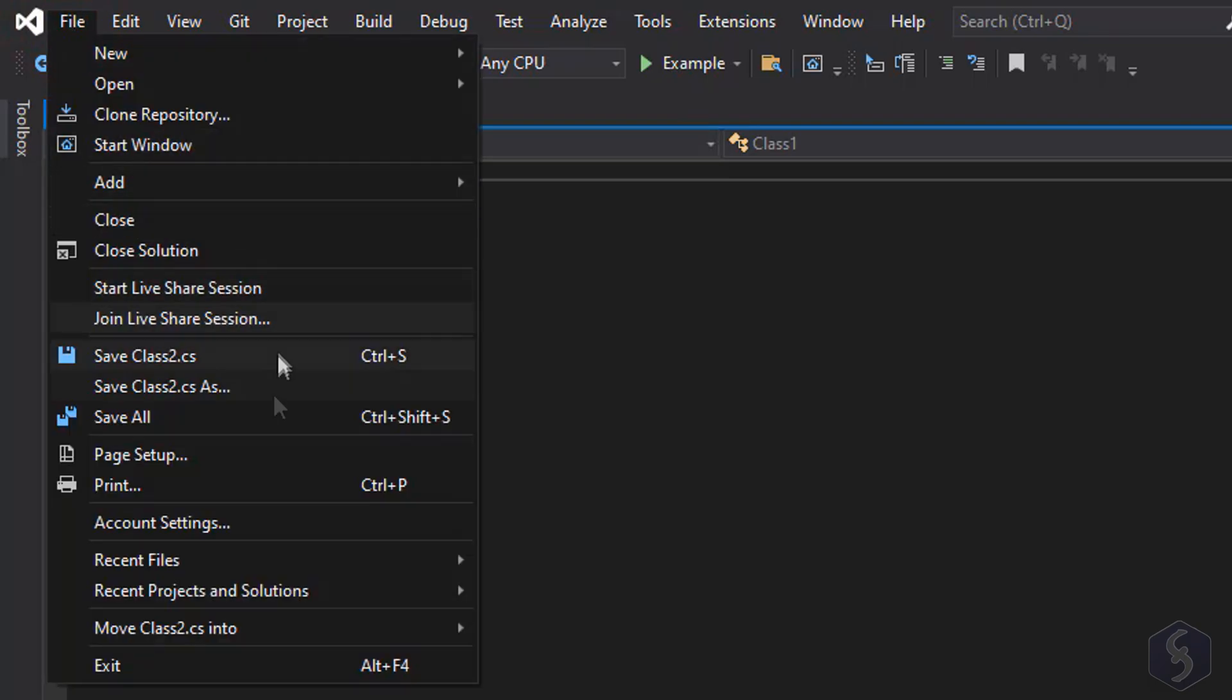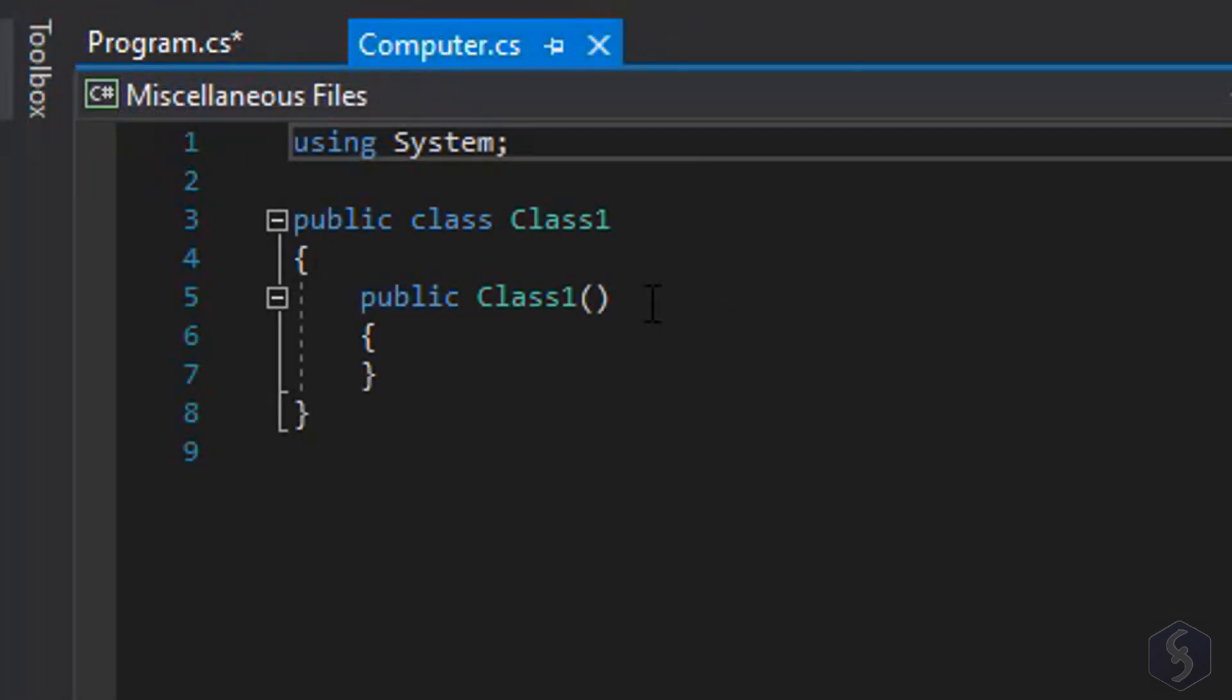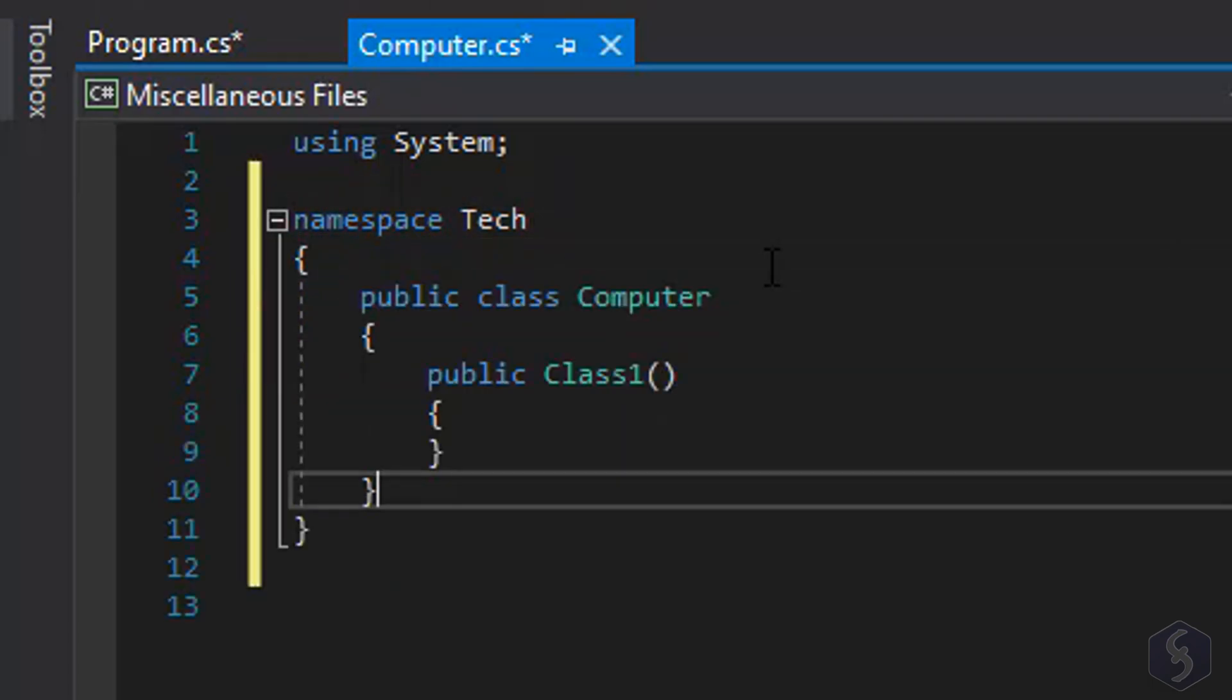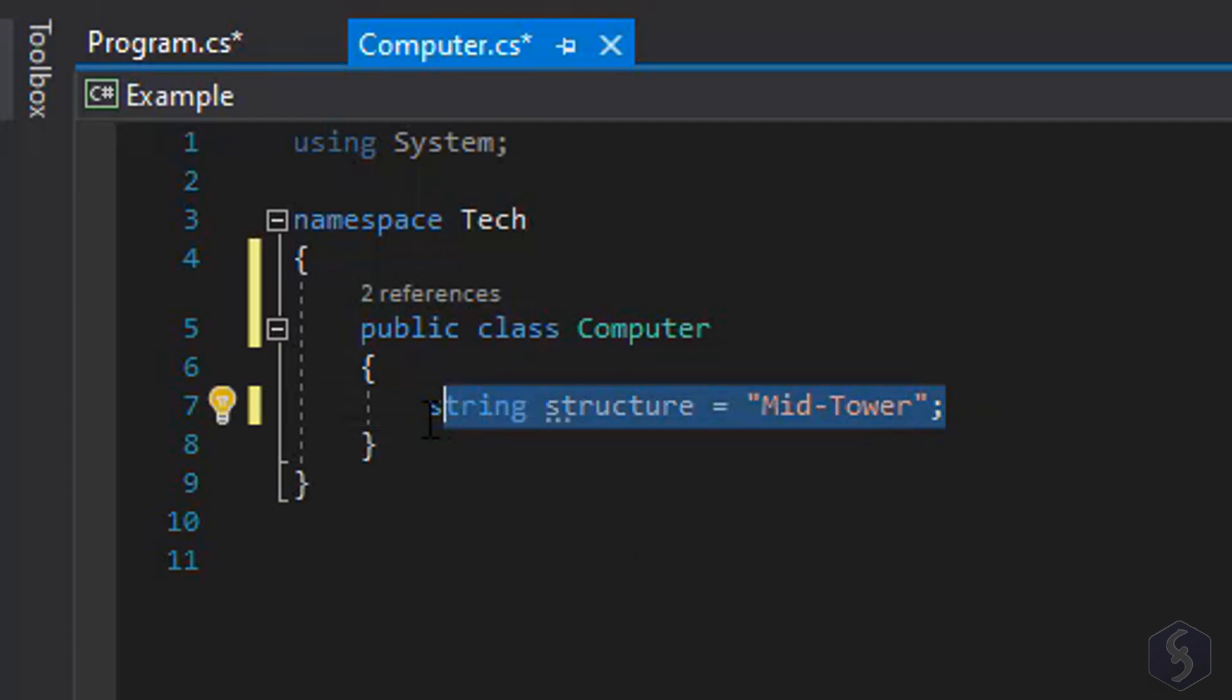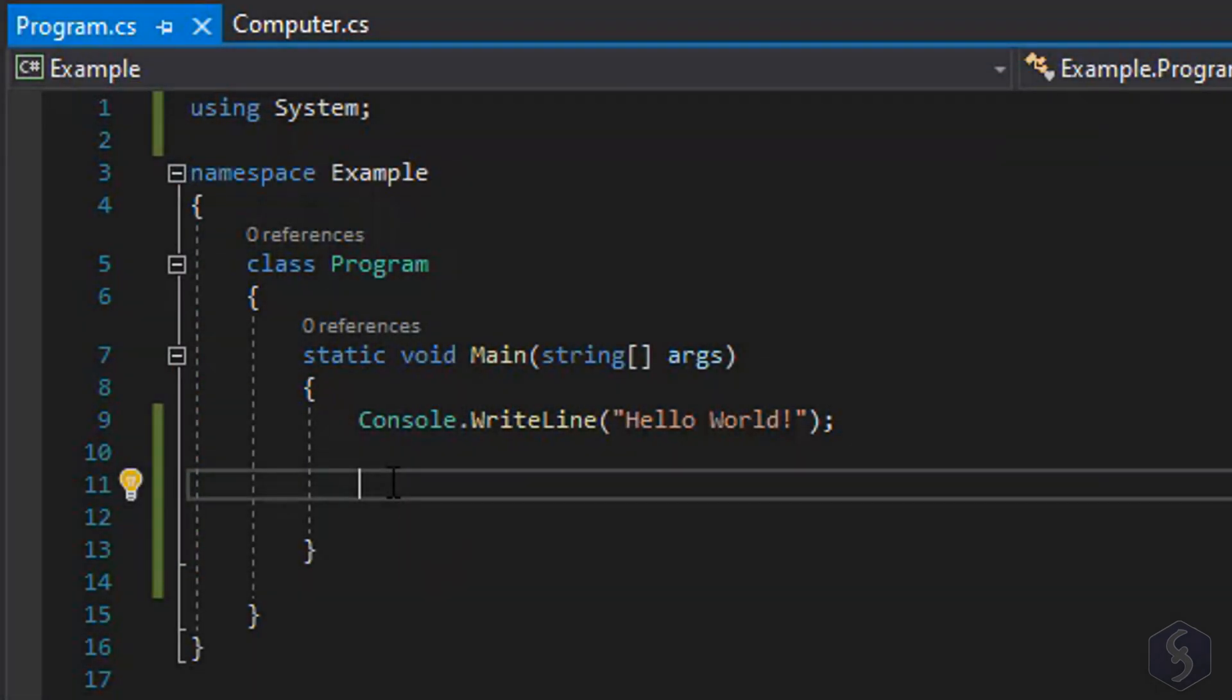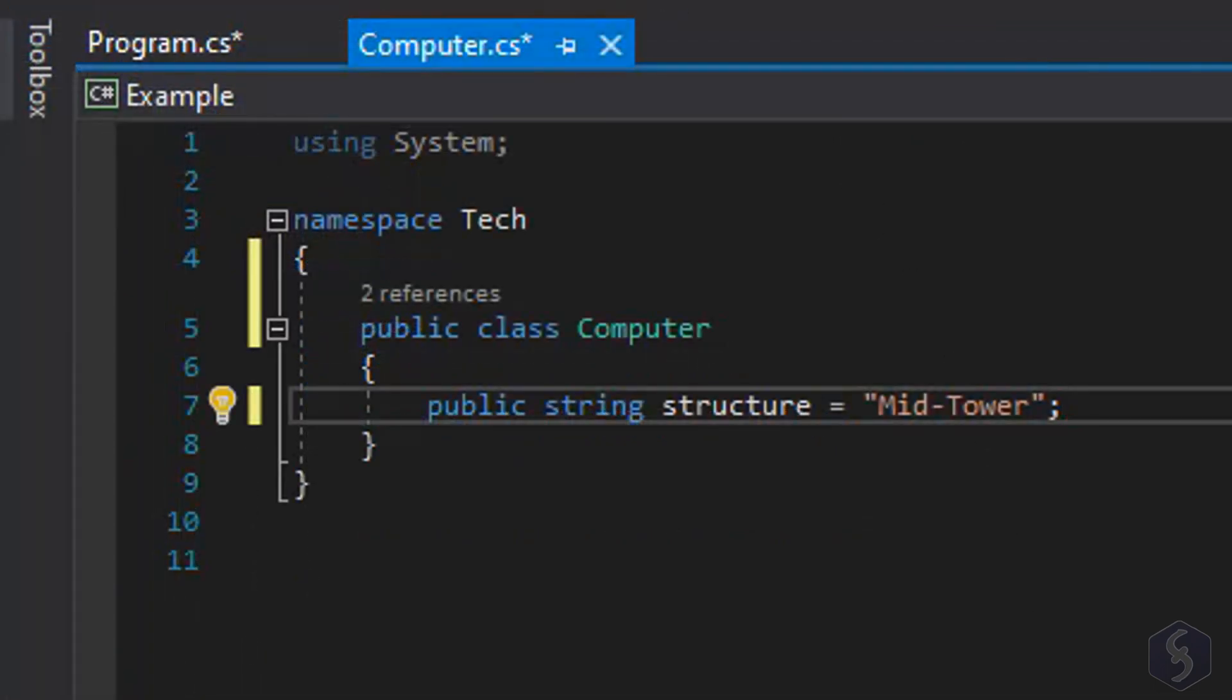You can create a new .cs file and save it within the project directory. Then make a new class on it with public class and its computer name within a new namespace called Tech. Each class has its own variables. If you define a new string variable this is visible only within its computer class. Whereas if you type public string you make the variable visible across all the other classes, including the ones under the example namespace. Here you will have to include the new Tech namespace by typing using Tech above. Let's use this public structure variable within the objects.